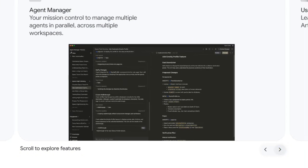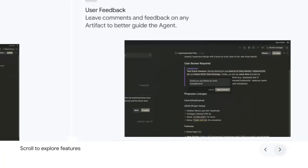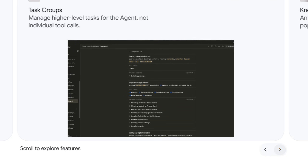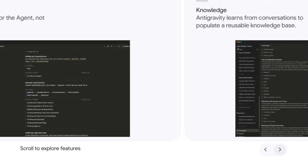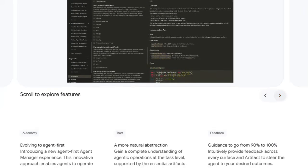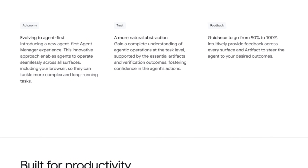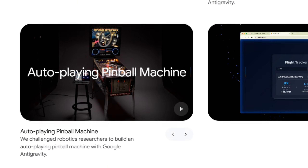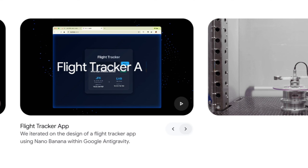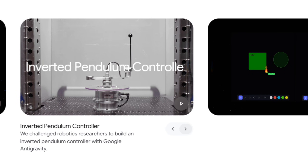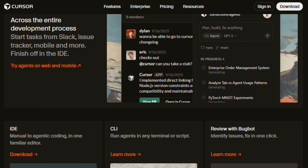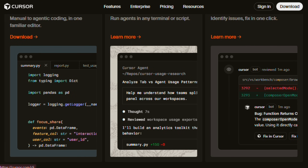Ultimately, neither tool replaces human supervision, yet both illustrate how AI can reshape development workflows without eliminating engineering judgment. For now, choosing between them depends on tolerance for instability, cost unpredictability, desired autonomy levels, and whether experimentation or dependable daily performance matters most within evolving AI-assisted software development landscapes.